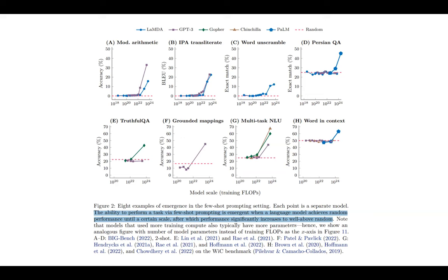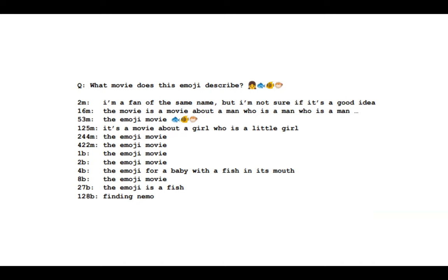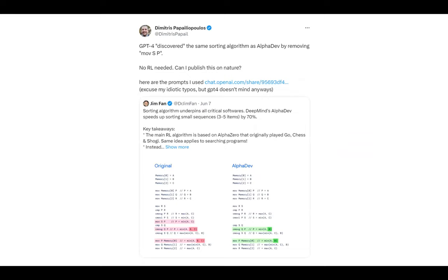A cool example is emoji language. At a certain model size, the language model starts to understand emoji-based descriptions. The question 'what movie does this emoji describe?' gets garbage results at 2M, 16M, 53M, 1B, 4B, 8B, 27B parameters — but at 128B parameters it suddenly knows the answer is 'Finding Nemo.' Nobody trained GPT-4 specifically to optimize assembly code for search problems, but it just knows.